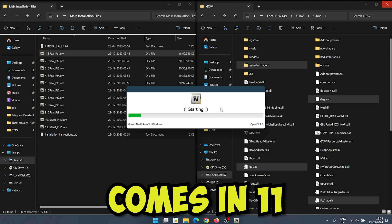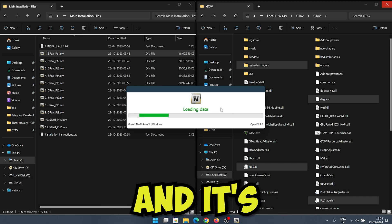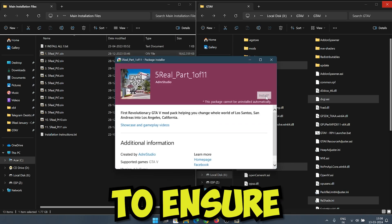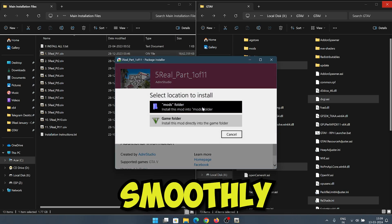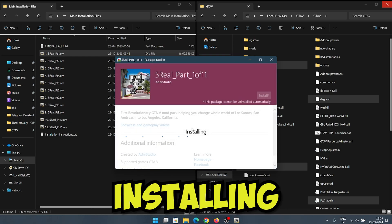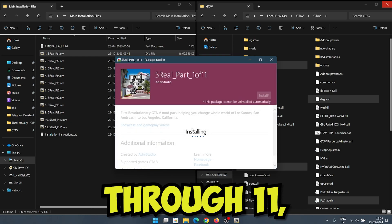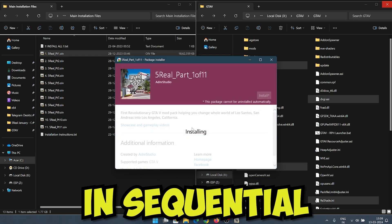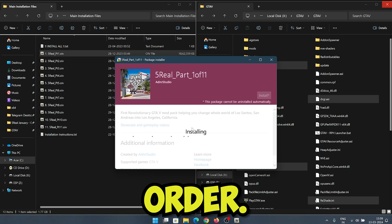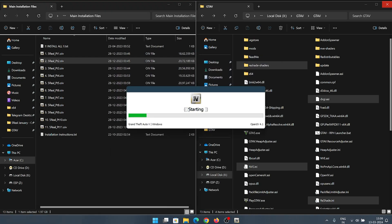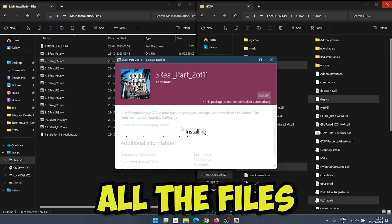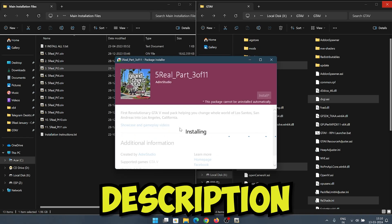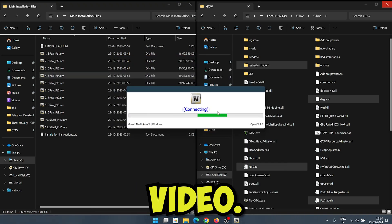This mod comes in 11 different parts, and it's crucial to install them in sequential order to ensure everything works smoothly. We'll continue this process for installing parts through 11, making sure to install each part in sequential order. All the files links will be given in the description of this video.